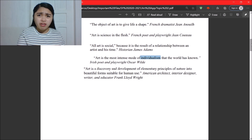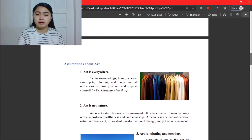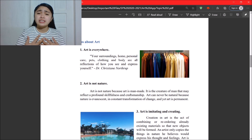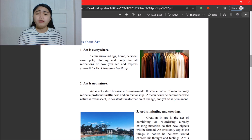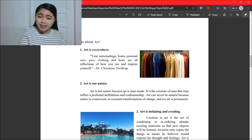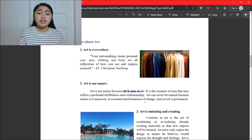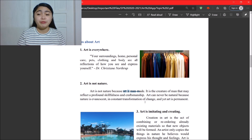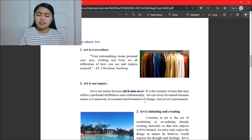Moving on to assumptions about art: art is everywhere. Your surroundings, home, personal care, pets, clothing, and body are all reflections of how you see and express yourself. Next, art is not nature — art is man-made, the creation of men that may reflect profound skillfulness and craftsmanship. Art can never be natural because nature is evanescent — meaning it is always changing and in constant transformation — and yet art is permanent.